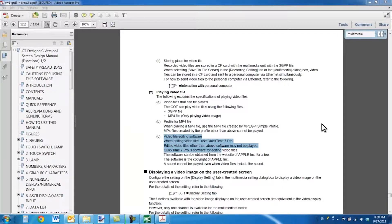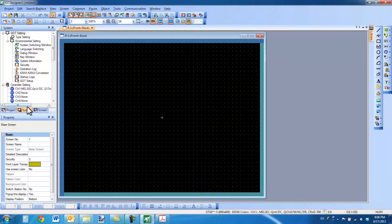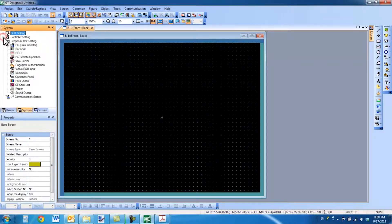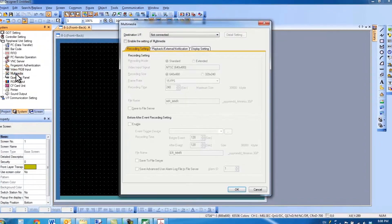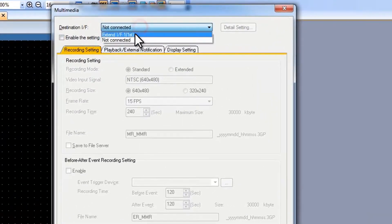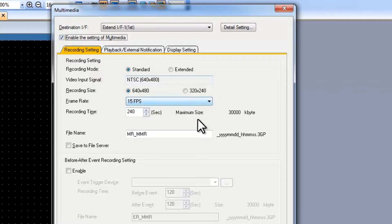Now that all that has been set up correctly, we are going to jump back into the software and show how to configure the system. If we minimize these two windows in the system tab, we can double click on the multimedia section. I am going to select extended interface first and enable this card.